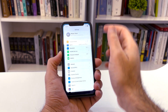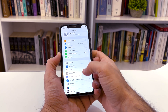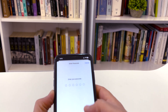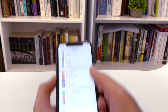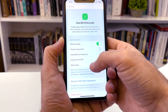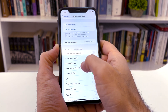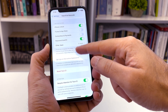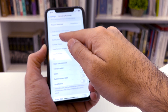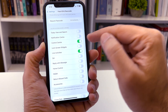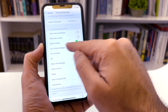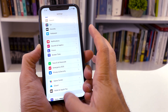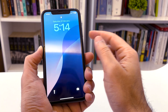Go to Settings, then scroll down to Face ID and Passcode. Enter your passcode, then scroll down until you find Control Center. Under 'Allow Access When Locked,' tap on Control Center and turn it off.